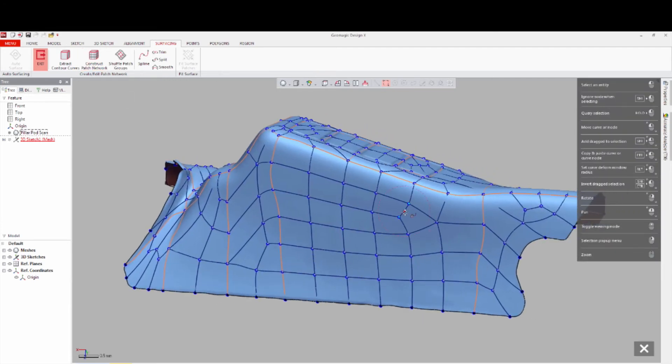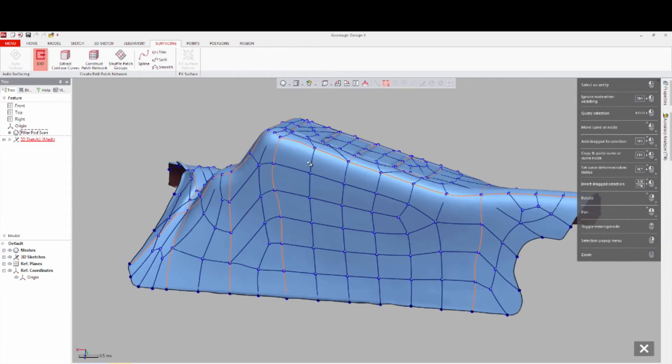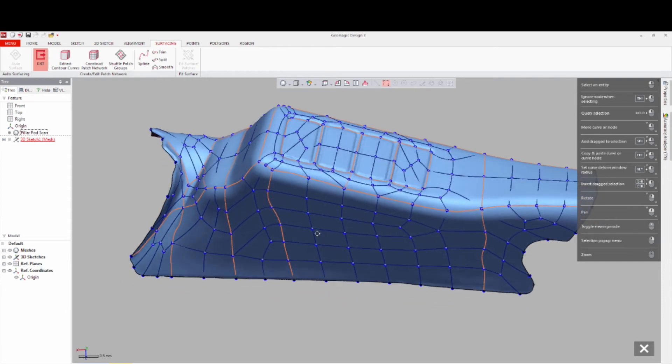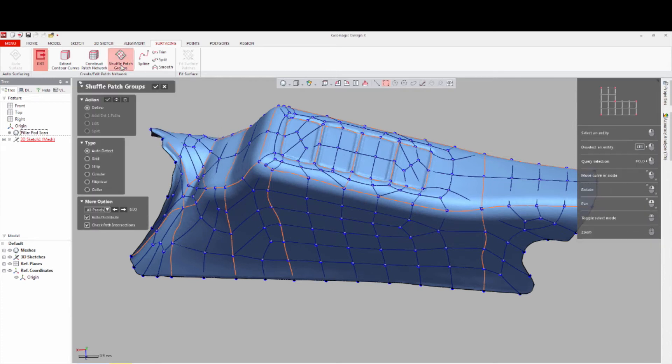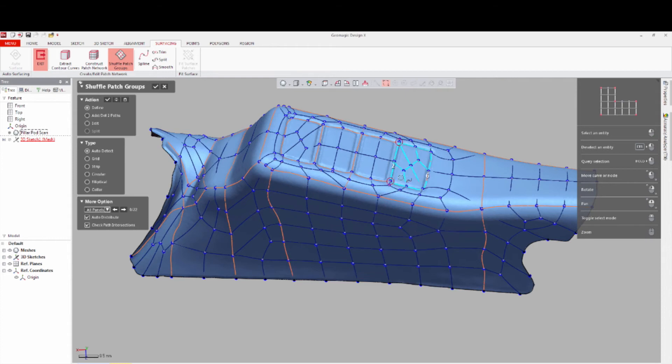As you review the Patch Network, you will need to tidy some of them up. Select Shuffle Patch Groups and click on a messy patch area. Refit it with a different patch type, for example Grid. Hit OK and it will reorganize the patch. Hit OK again and continue.